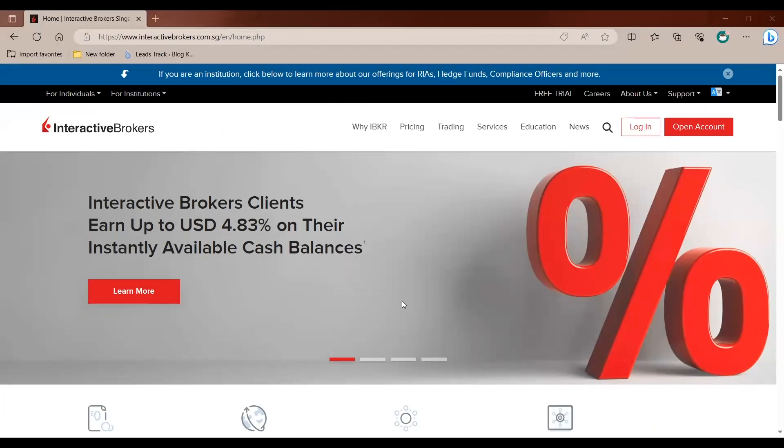Hi, welcome to our series of videos to show you how you can use the Interactive Brokers Trader Workstation desktop platform. In this video, I will show you how you can set up the Trader Workstation platform onto your PC. In short, I'll call TWS for the Trader Workstation.